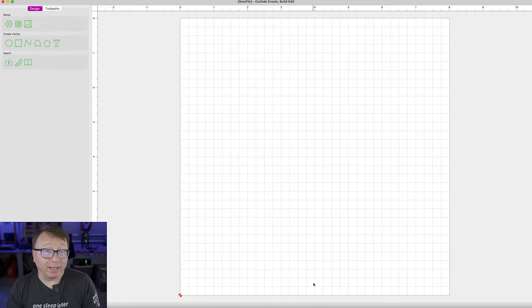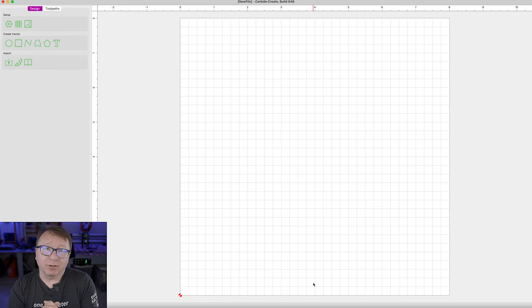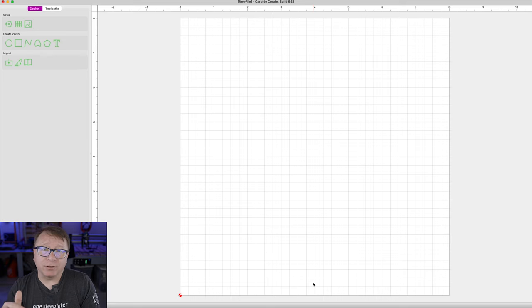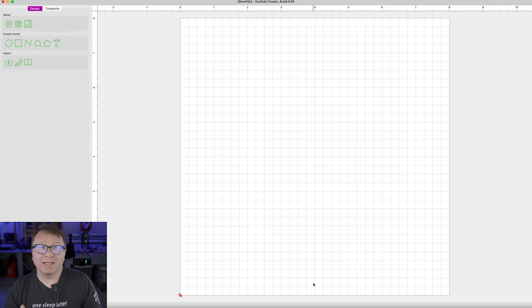Alright, here we are over at the computer and what I have pulled up is Carbide Create. It is a blank file, I have not done anything to it yet. I am using the latest version of Carbide Create downloaded from the Carbide website. It has some new features in the beta mode as well if you want to check those out.